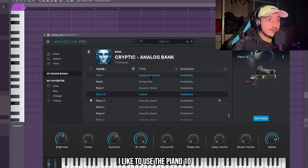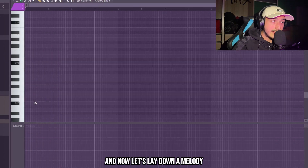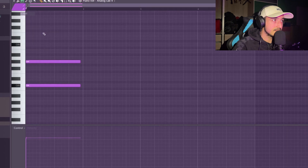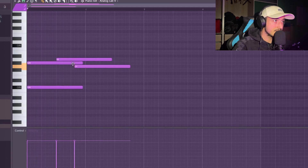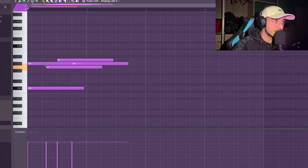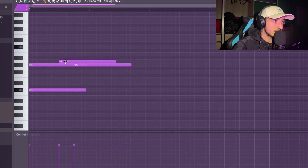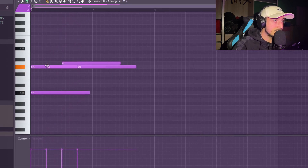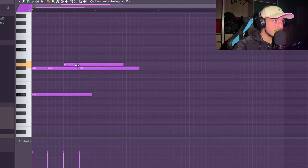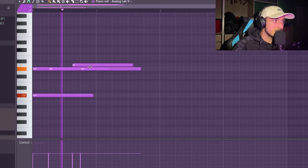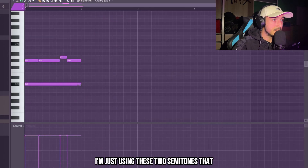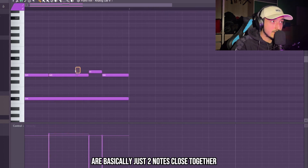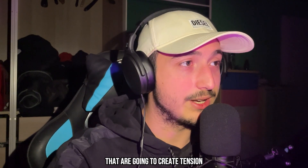You already know I like to use the Piano 10 from Analog Lab Bank, and now let's lay down a melody. I'm just using these two semitones that are basically just notes close together — that are going to create a tension.